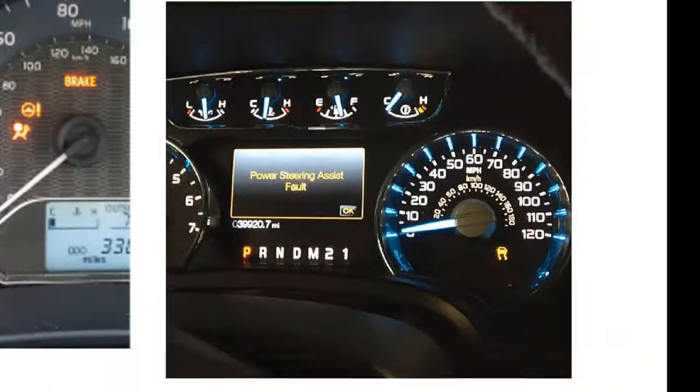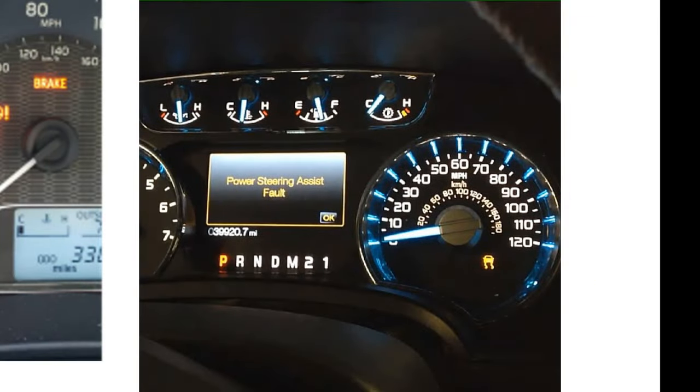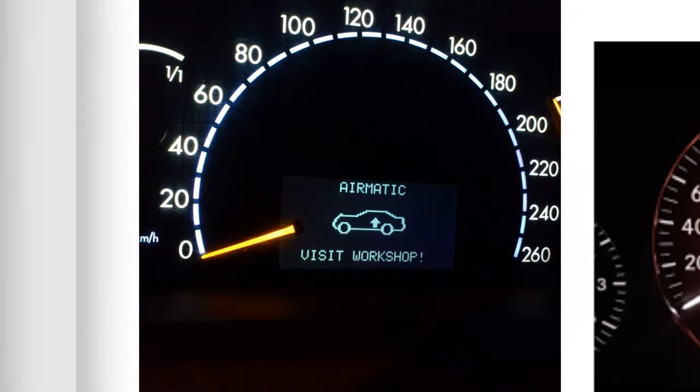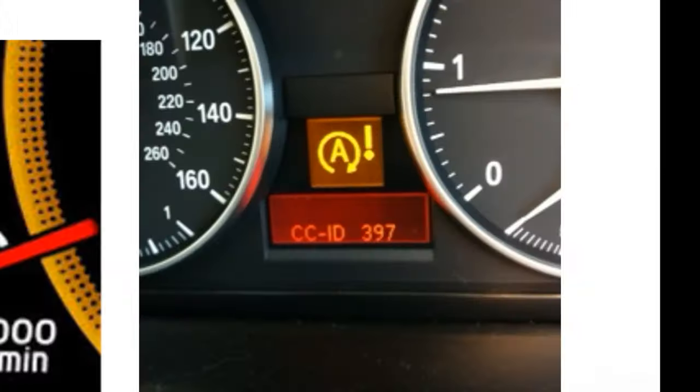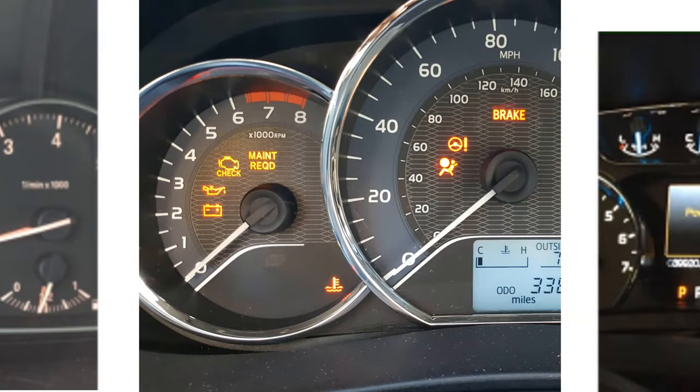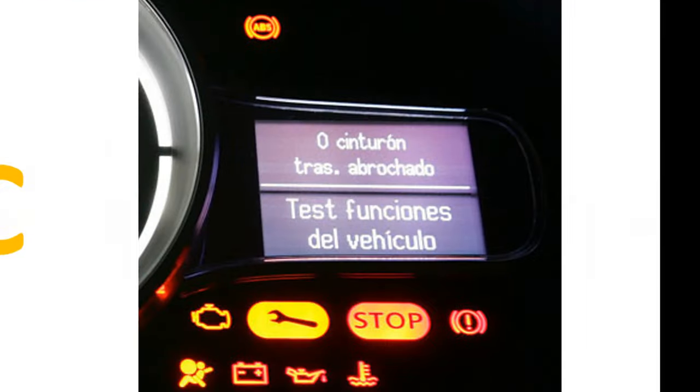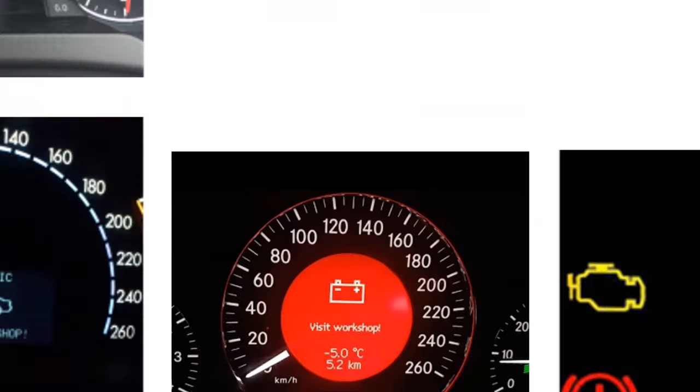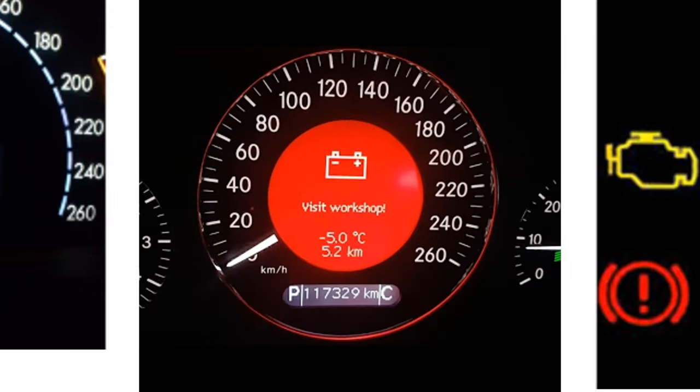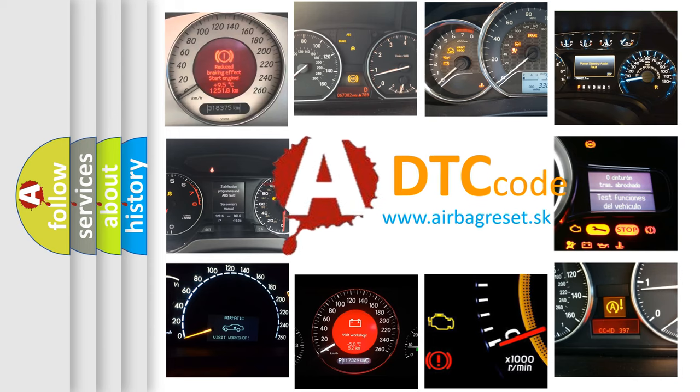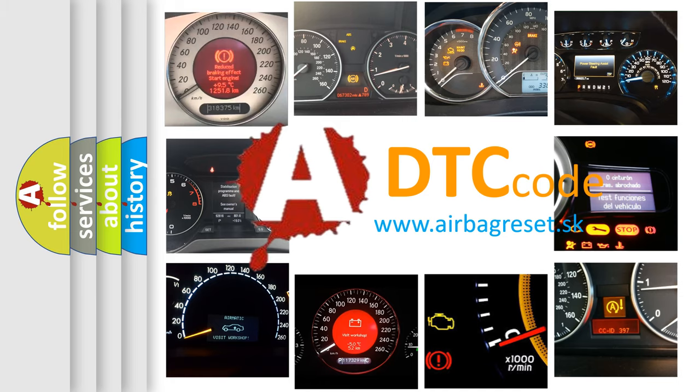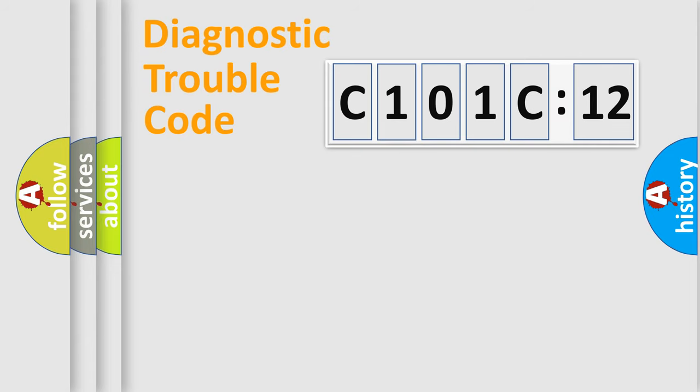Welcome to this video. Are you interested in why your vehicle diagnosis displays C101C12? How is the error code interpreted by the vehicle? What does C101C12 mean, or how to correct this fault? Today we will find answers to these questions together.